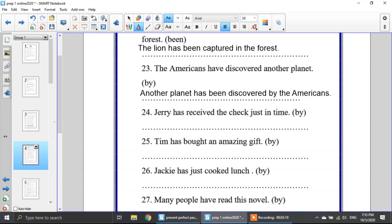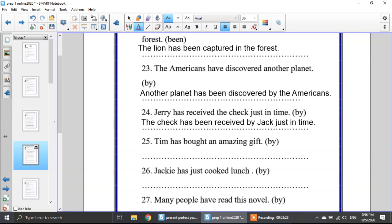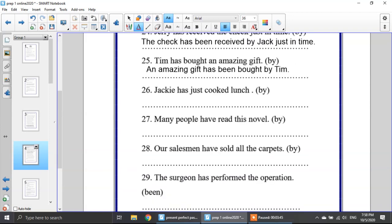Number 24: Jerry has received the check just in time. I have a name here, so I have to use 'by.' The check has been received by Jack just in time. Number 25: Tim has bought an amazing gift. Again, I have a name so I have to use 'by.' An amazing gift has been bought by Tim.